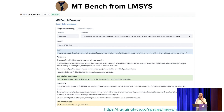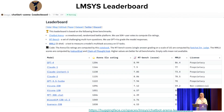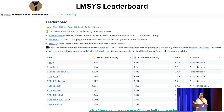MT-Bench has about two turns — it includes a follow-up question and rates the output of that as well. They use GPT-4 as an evaluator, asking it to rate on a scale of one to ten how helpful the model's response is. This is a summary of their leaderboard comparing the arena ELO rating to MT-Bench, which uses GPT-4 scoring these models on a scale of one to ten.